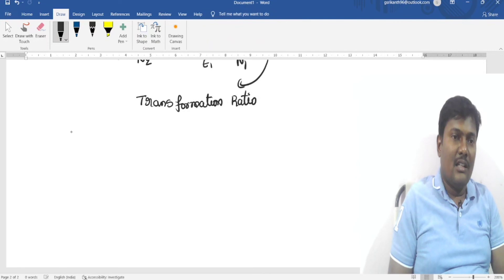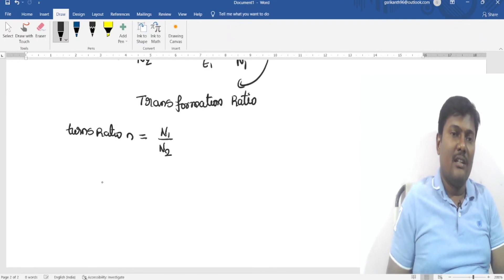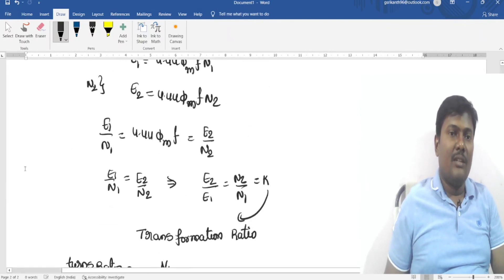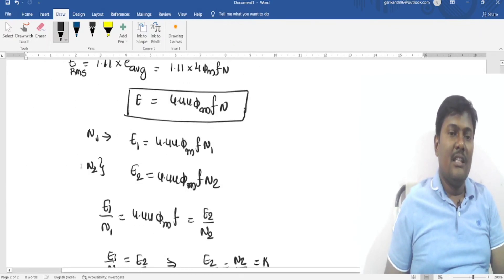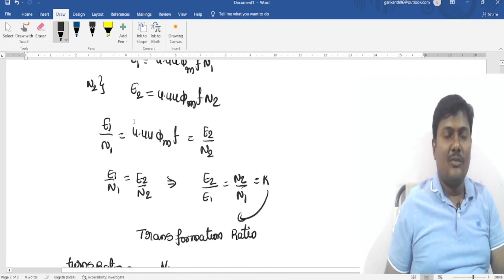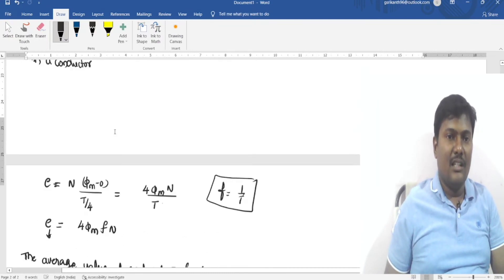The turns ratio is represented by a small n and equals N1/N2, while the transformation ratio k = N2/N1. The EMF per turn on both sides of the transformer is the same: E1/N1 = E2/N2. This is a very important result.